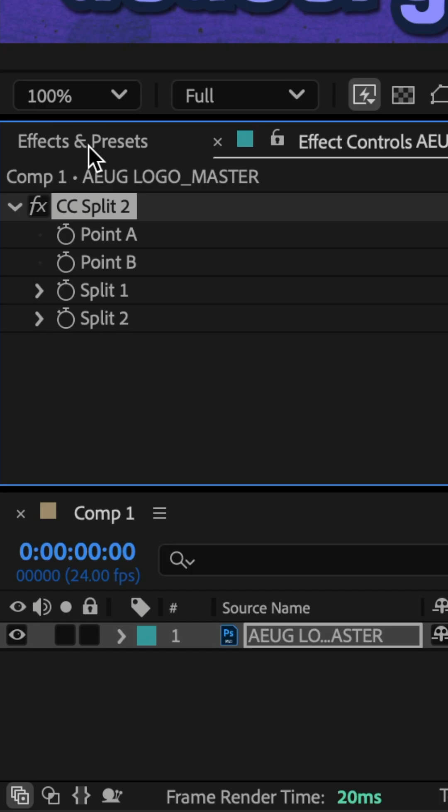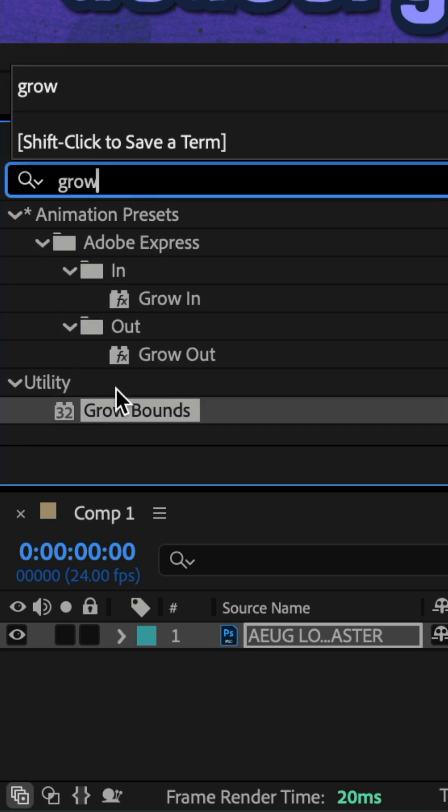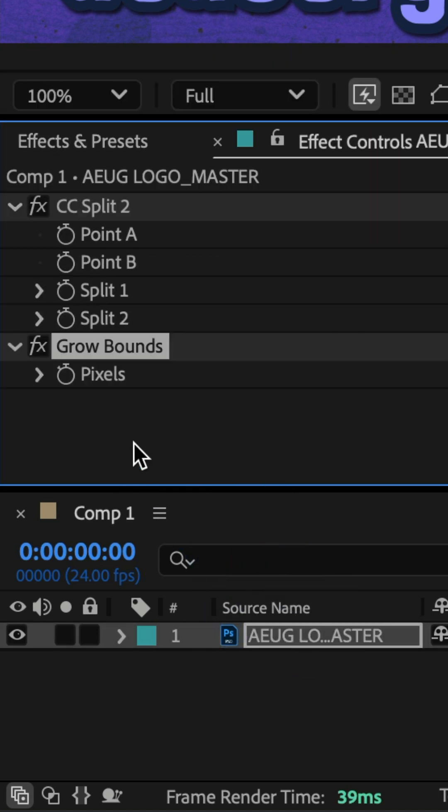go to the Effects and Presets panel, do a search for grow bounds, and drag the effect onto the layer.